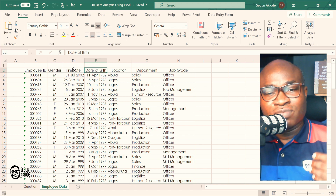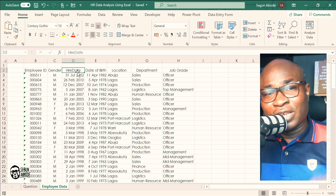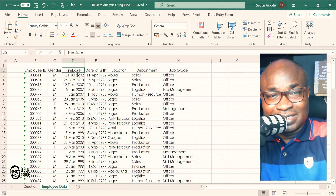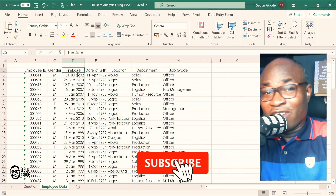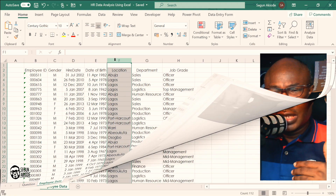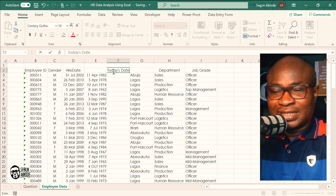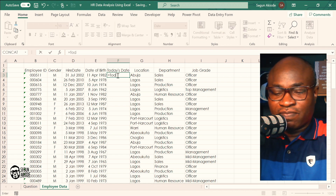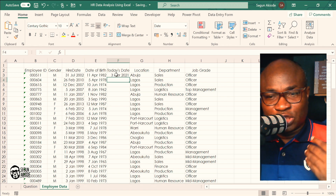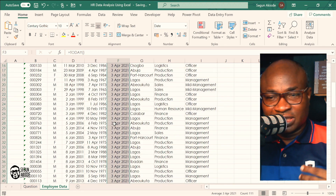Another calculated measure is the length of service, derived from the hire date. I'll introduce a new column called 'Today's Date' and use the Excel formula =TODAY() to get the current date. As of this recording it's April 2021. I'll auto-fill this down so it's available for all rows, ready for the calculations.